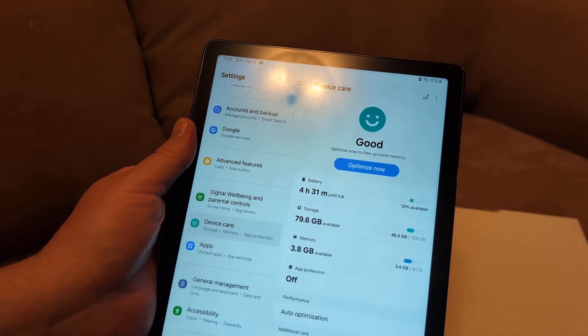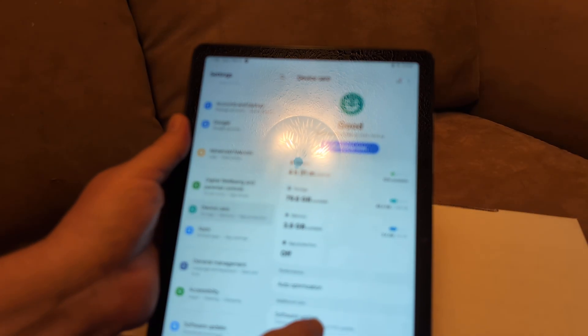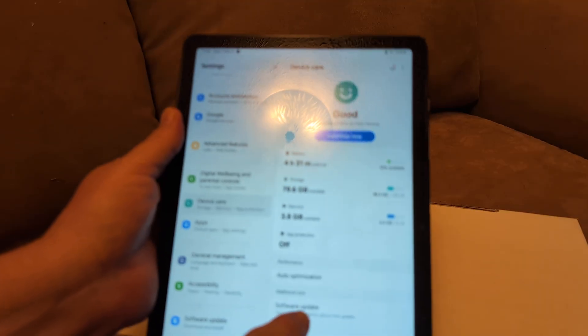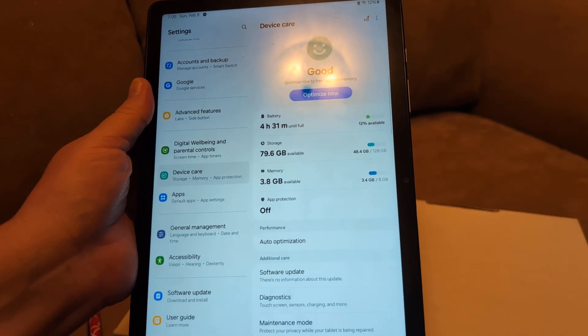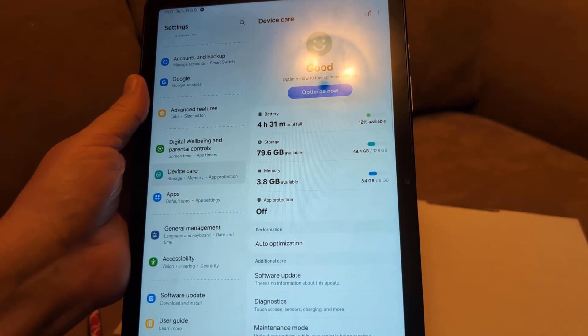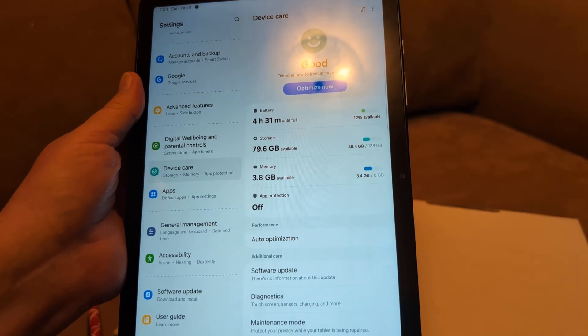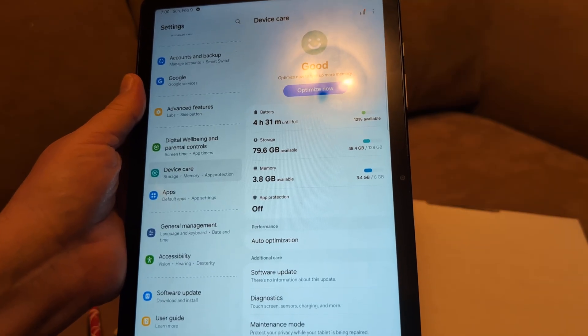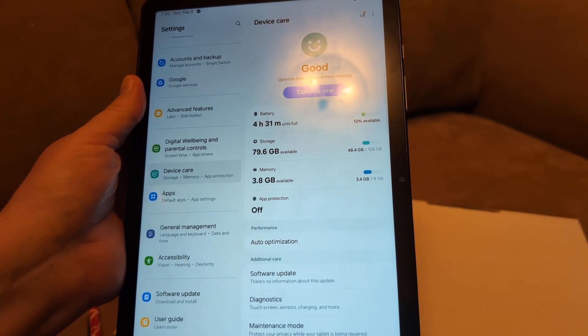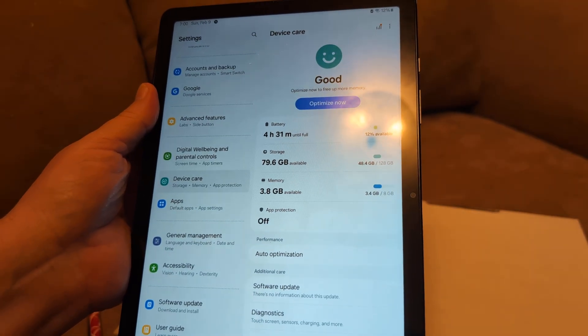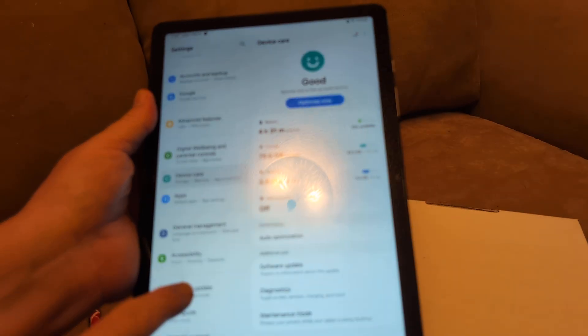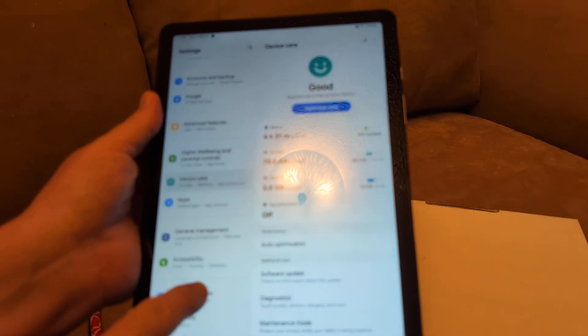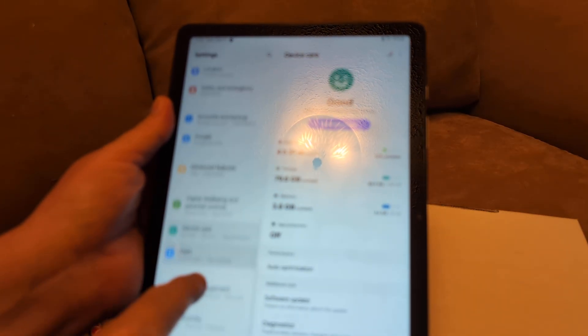While you're there, go ahead and do a software update which is right here. Click on software update in settings and see if that will help you with the issue.